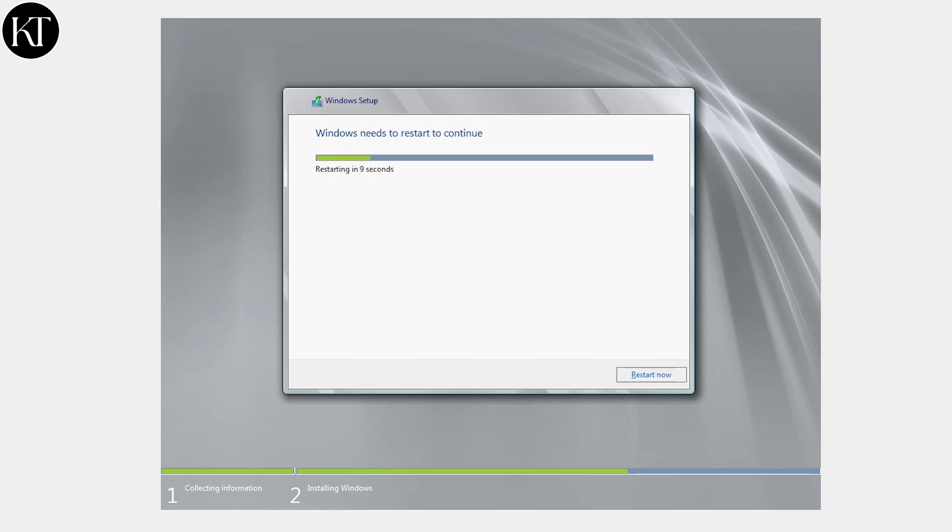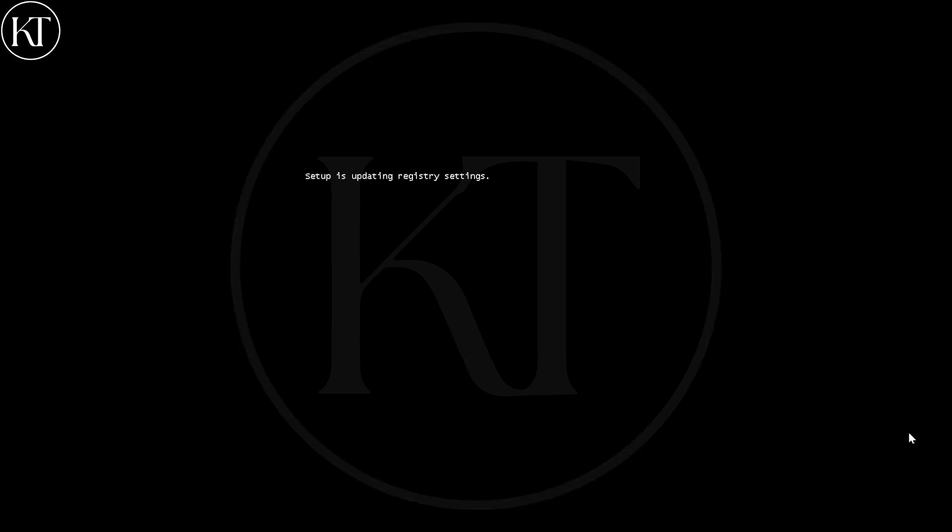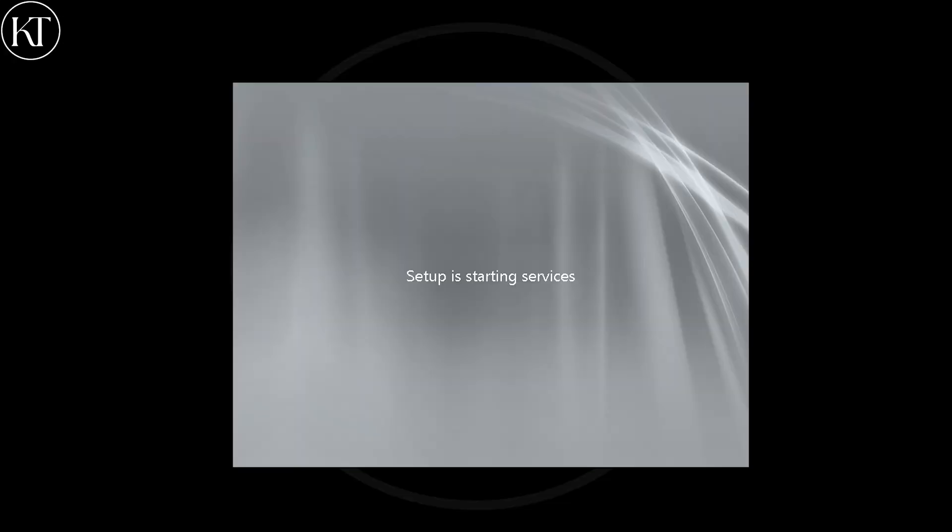Setup will continue after restart and move on.